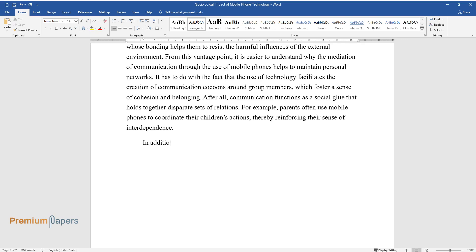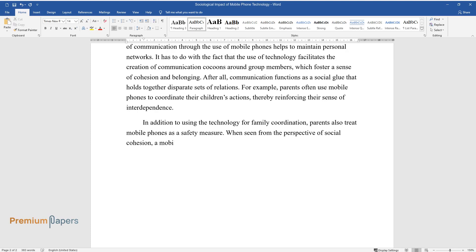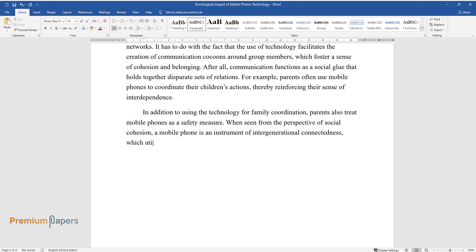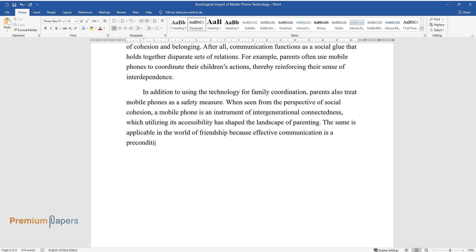In addition to using the technology for family coordination, parents also treat mobile phones as a safety measure. When seen from the perspective of social cohesion, a mobile phone is an instrument of intergenerational connectedness, which utilizing its accessibility has shaped the landscape of parenting. The same is applicable in the world of friendship because effective communication is a precondition of long-lasting camaraderie between people.